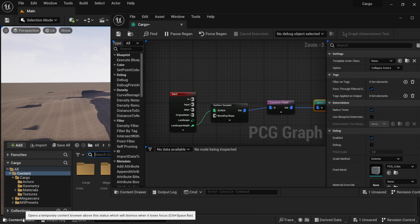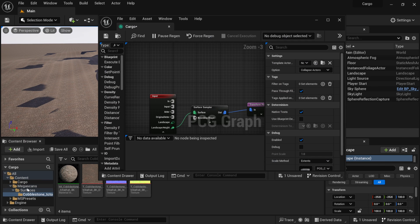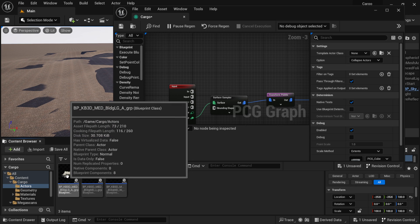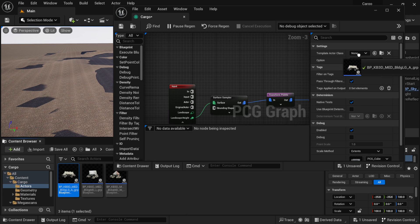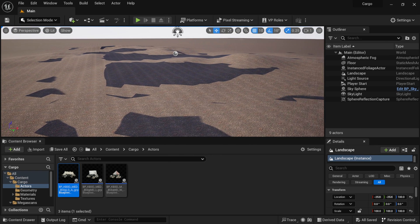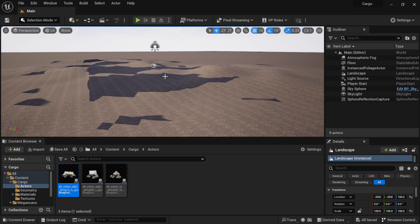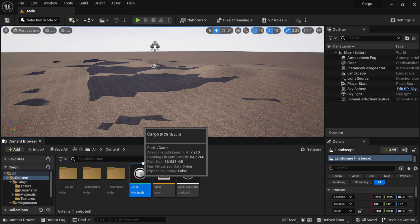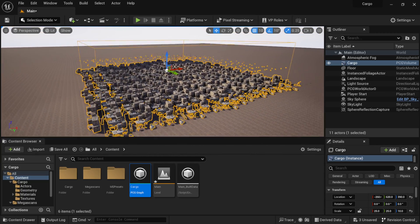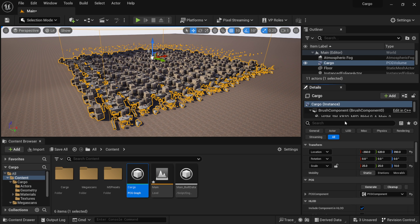Under Settings on the Spawn Actor node, where it says 'Template Actor Class,' this is where we bring in the Kitbash blueprint. Minimize the graph slightly, come down to the content drawer, go to Cargo > Actors, and left-click drag the first blueprint into the Template Actor Class slot. Save the graph. Now I need to drag the PCG graph asset from the content browser into my scene. Once I do, you can see it already starts building.